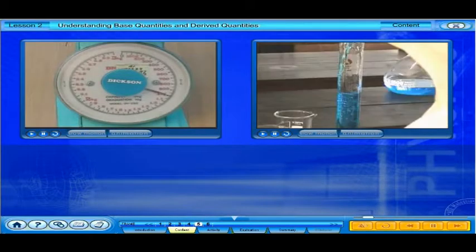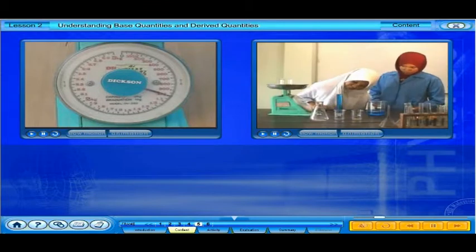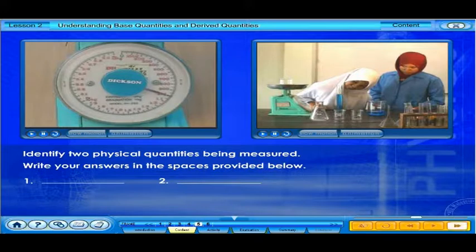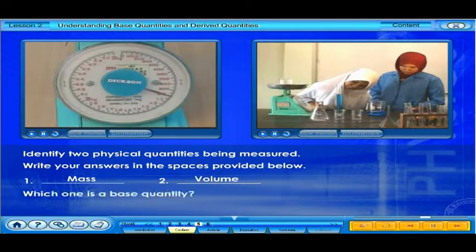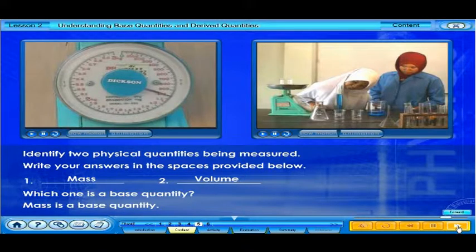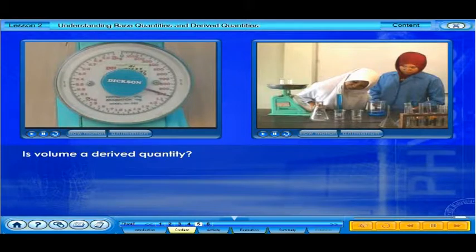Can you identify two physical quantities being measured? Write your answers in the spaces provided below. Which one is a base quantity? Is volume a derived quantity?